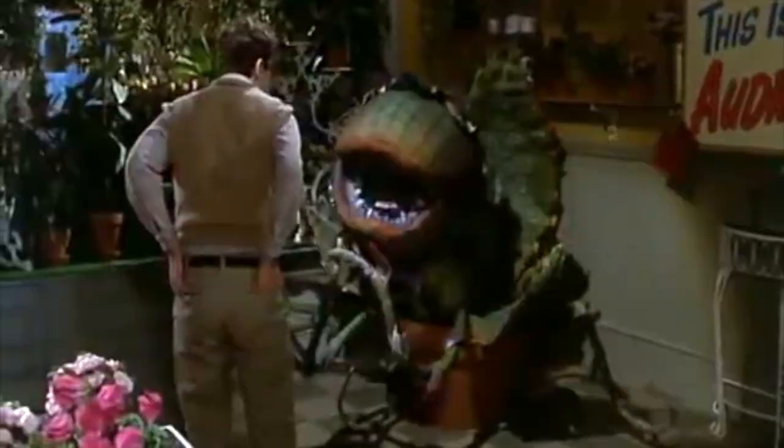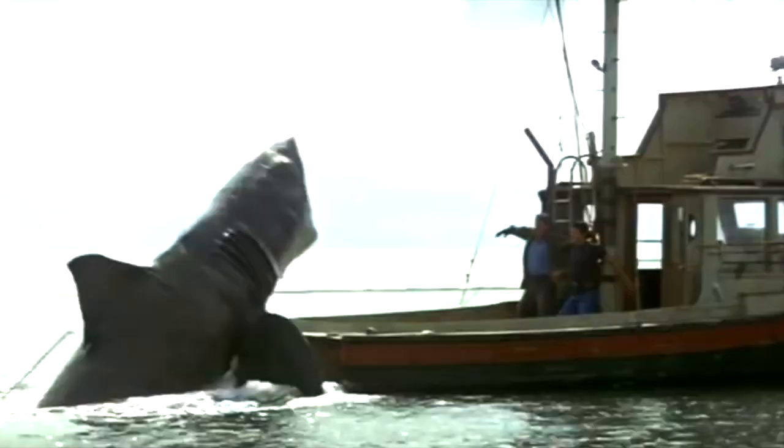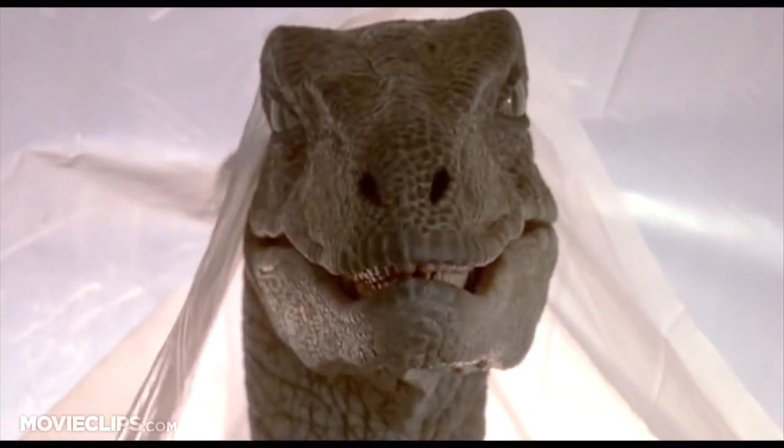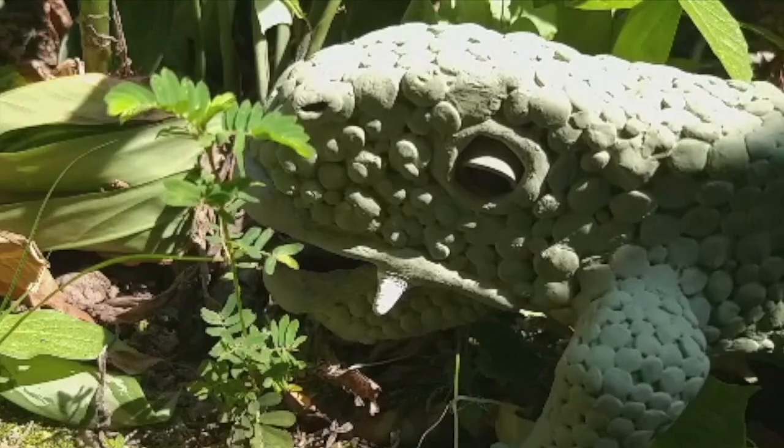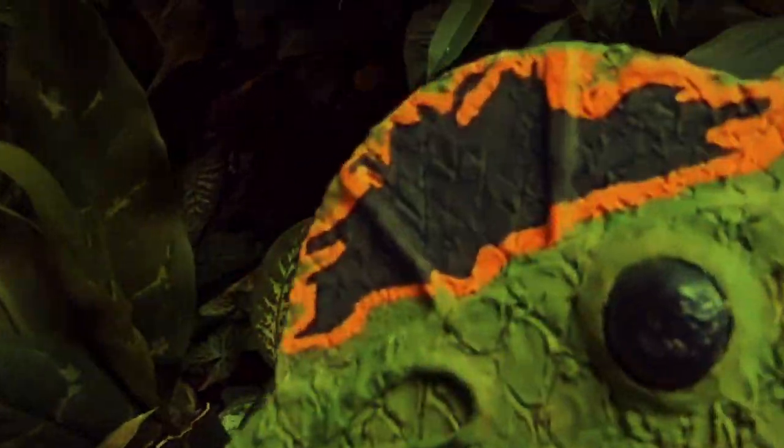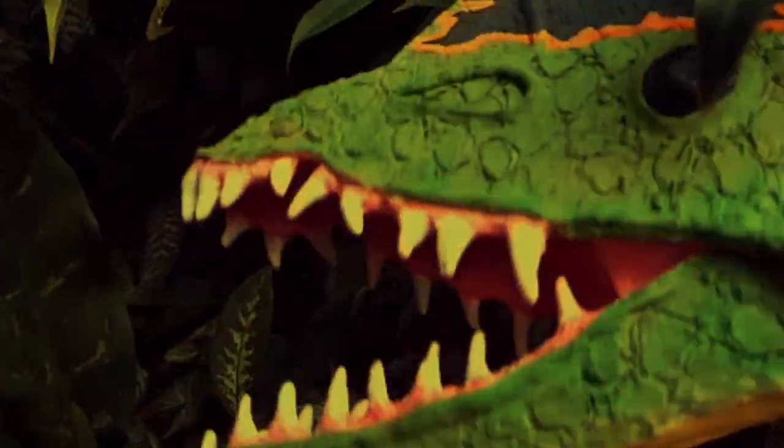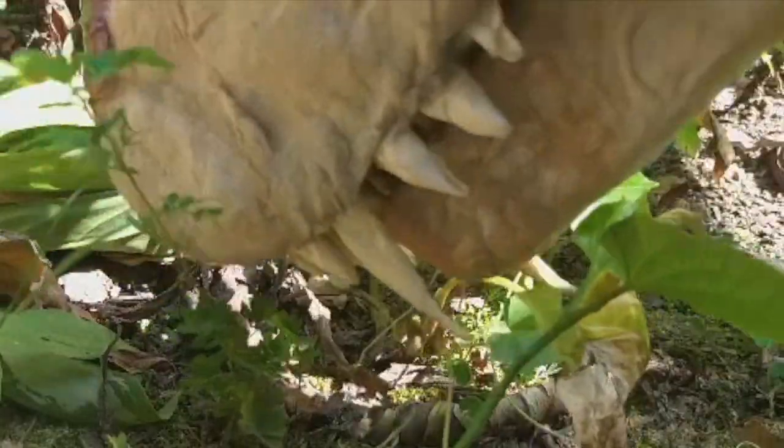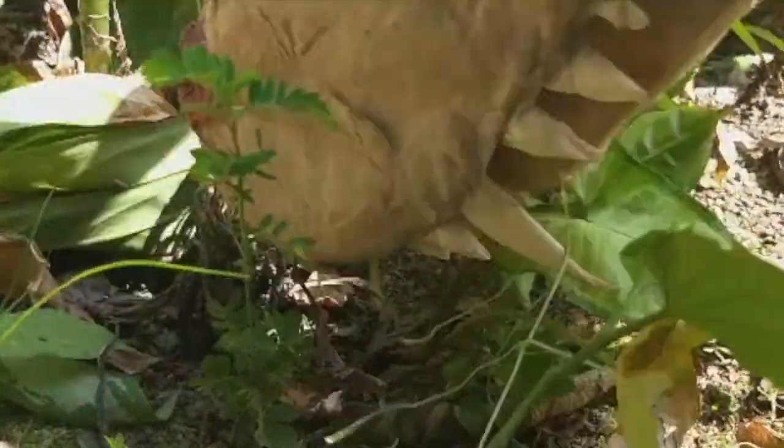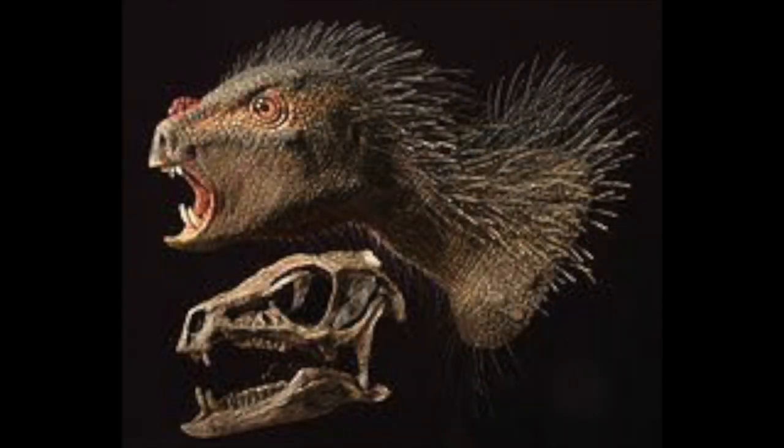The movie industry is undoubtedly where it makes its biggest impact. We have great examples such as Audrey 2 from Little Shop of Horrors, Bruce from Jaws, and of course Jurassic Park with the T-Rex and Velociraptors. I've made some dinosaur animatronics myself in the past.